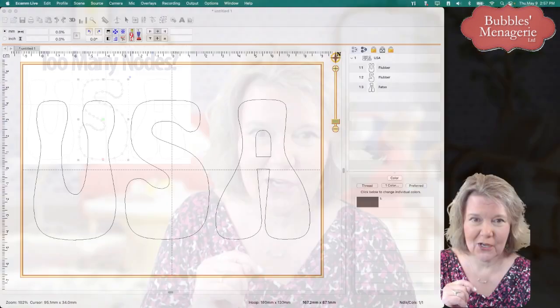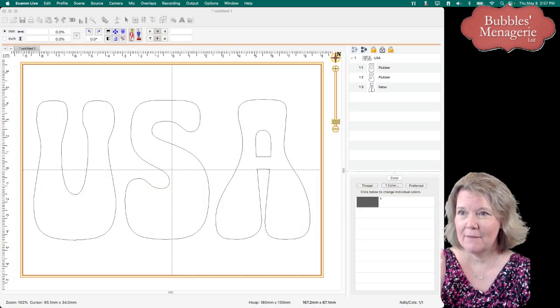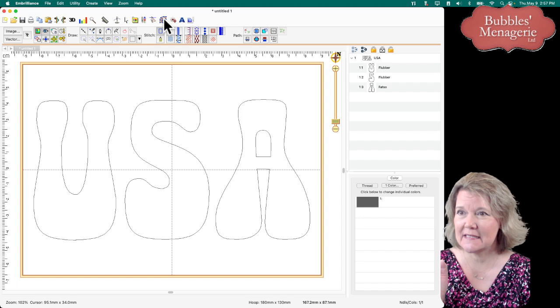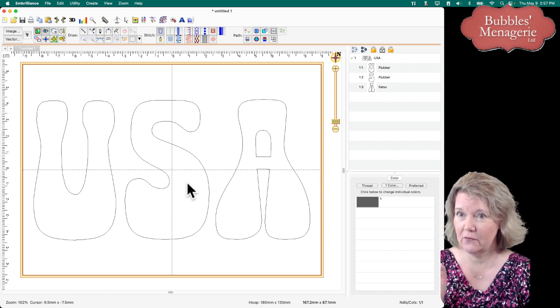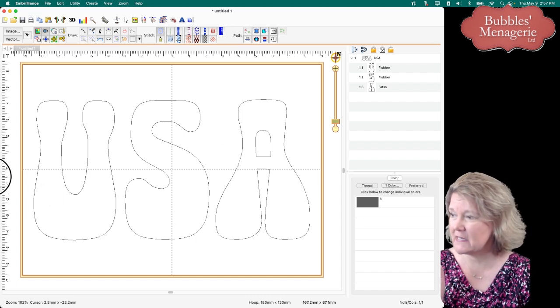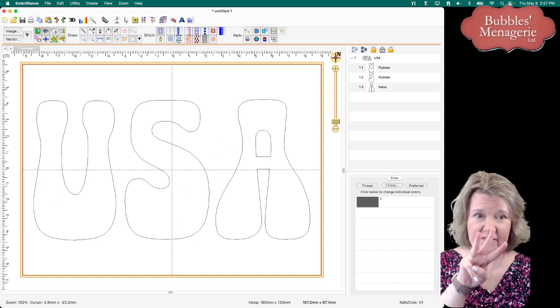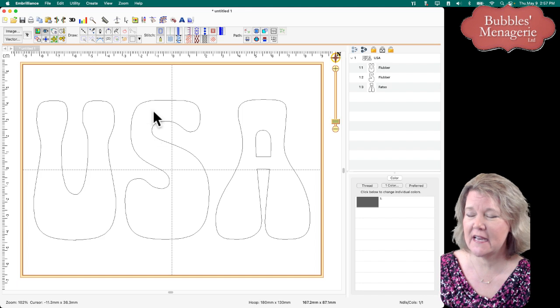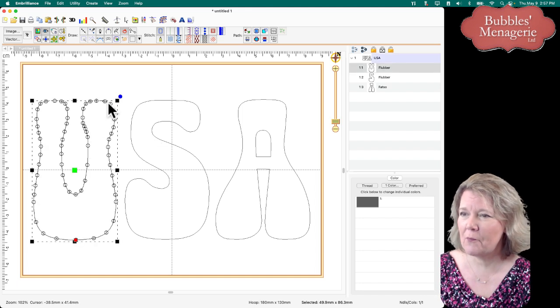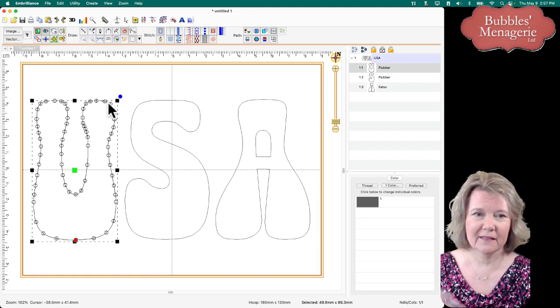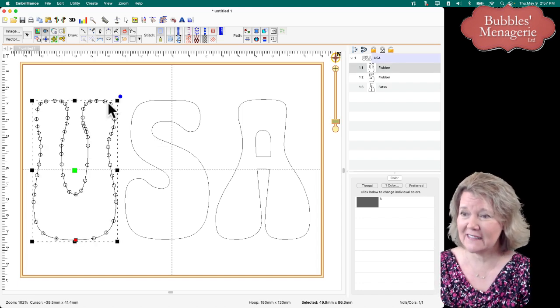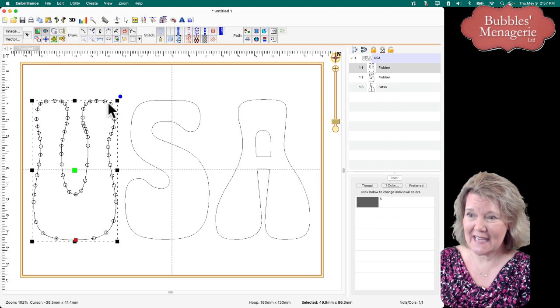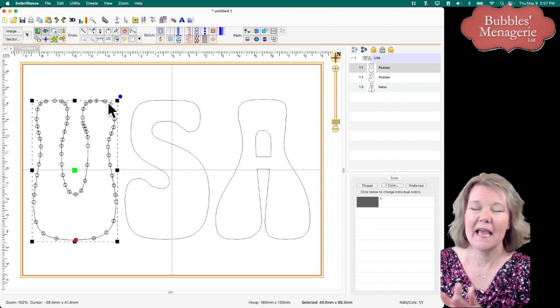So here we go. I'm in the software, I'm in Stitch Artist. You can see my Stitch Artist Level 3 because this is a Level 3 function. And as soon as I brought in this TrueType font, you can see it has a whole bunch of nodes.